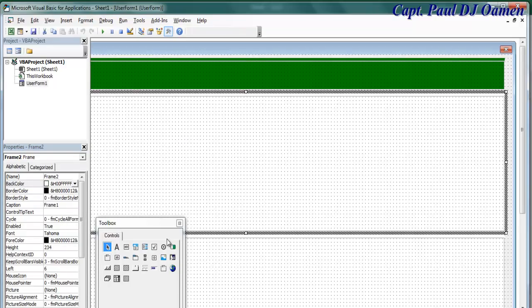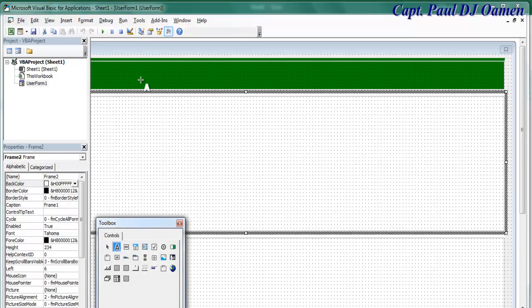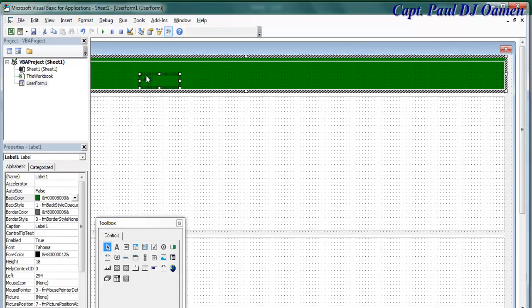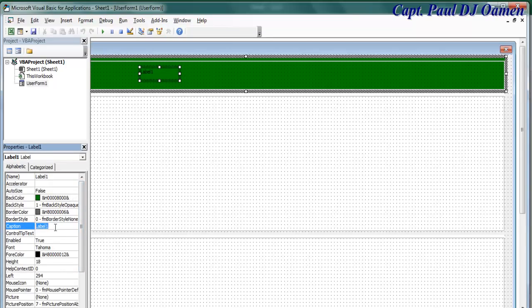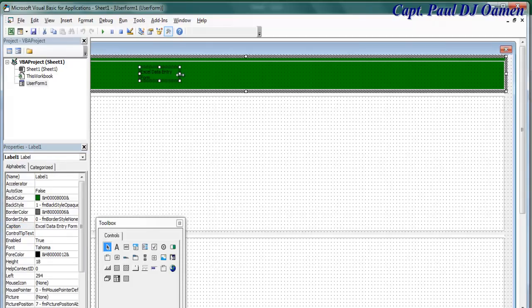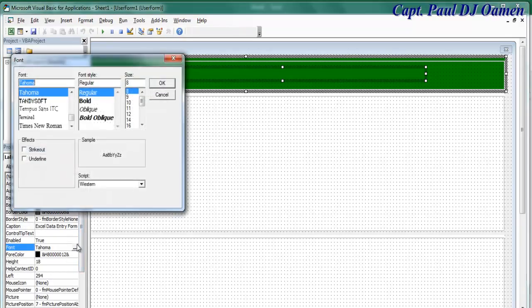Now I'll add a Label on top. Click and paste a label, then type in the caption: Excel Data Entry Form. I need to customize the font size, so click on Font, set it to Bold.